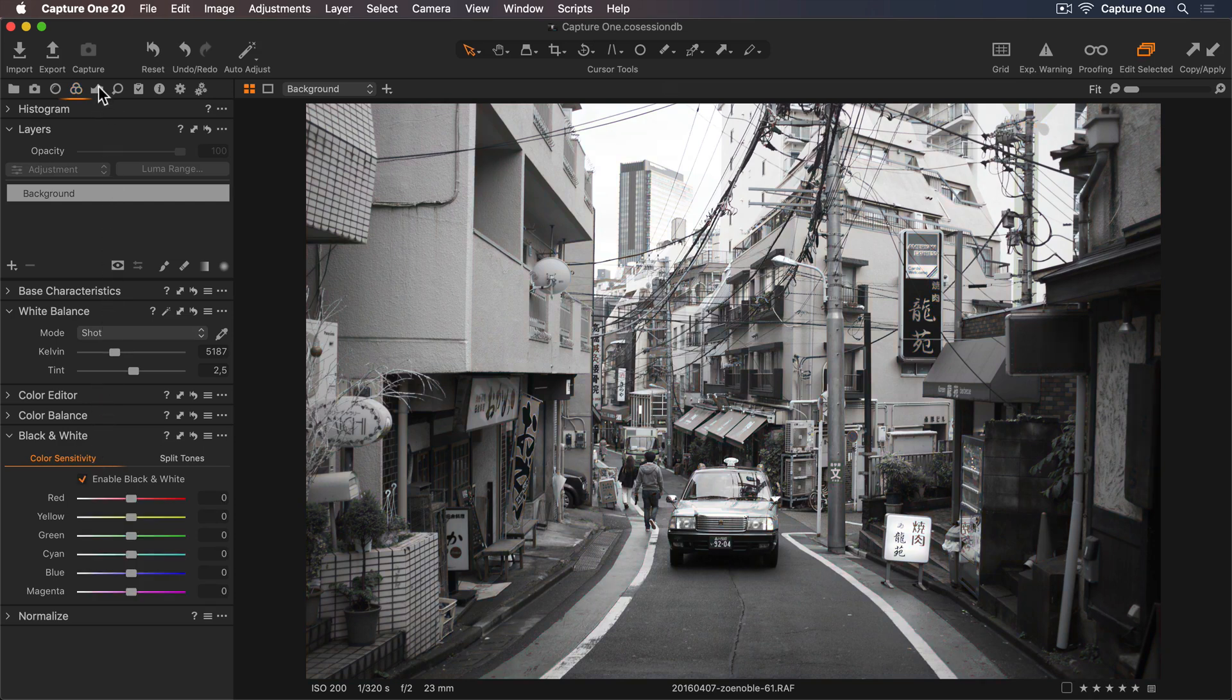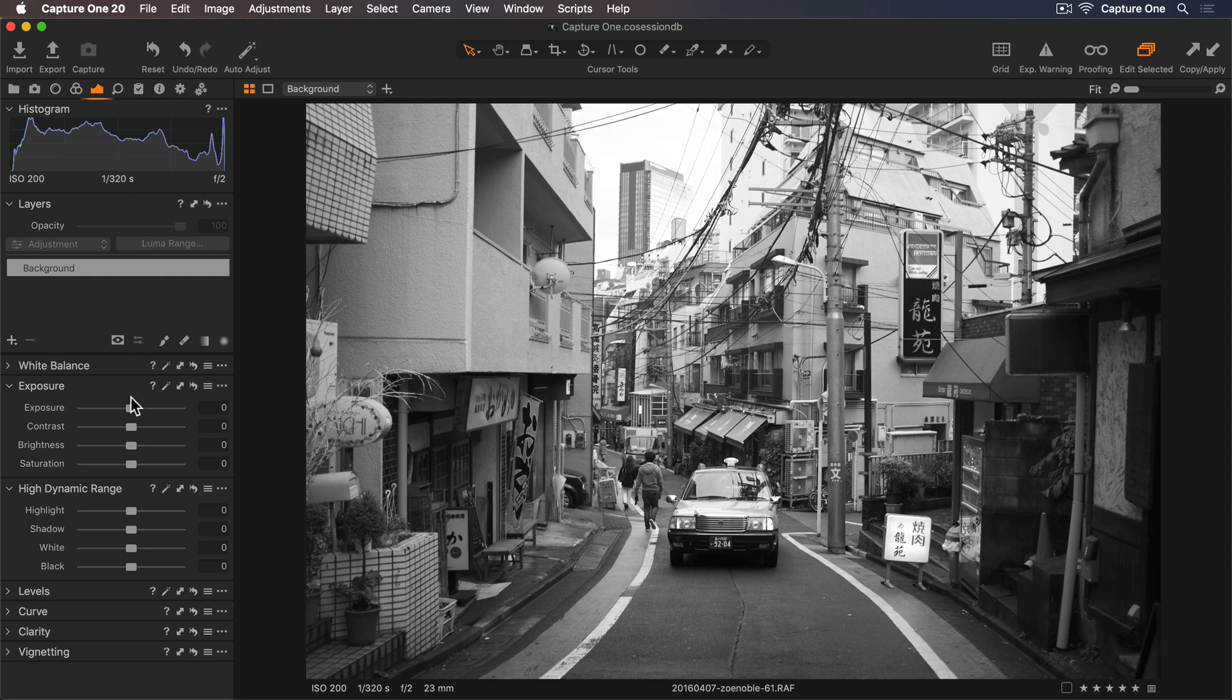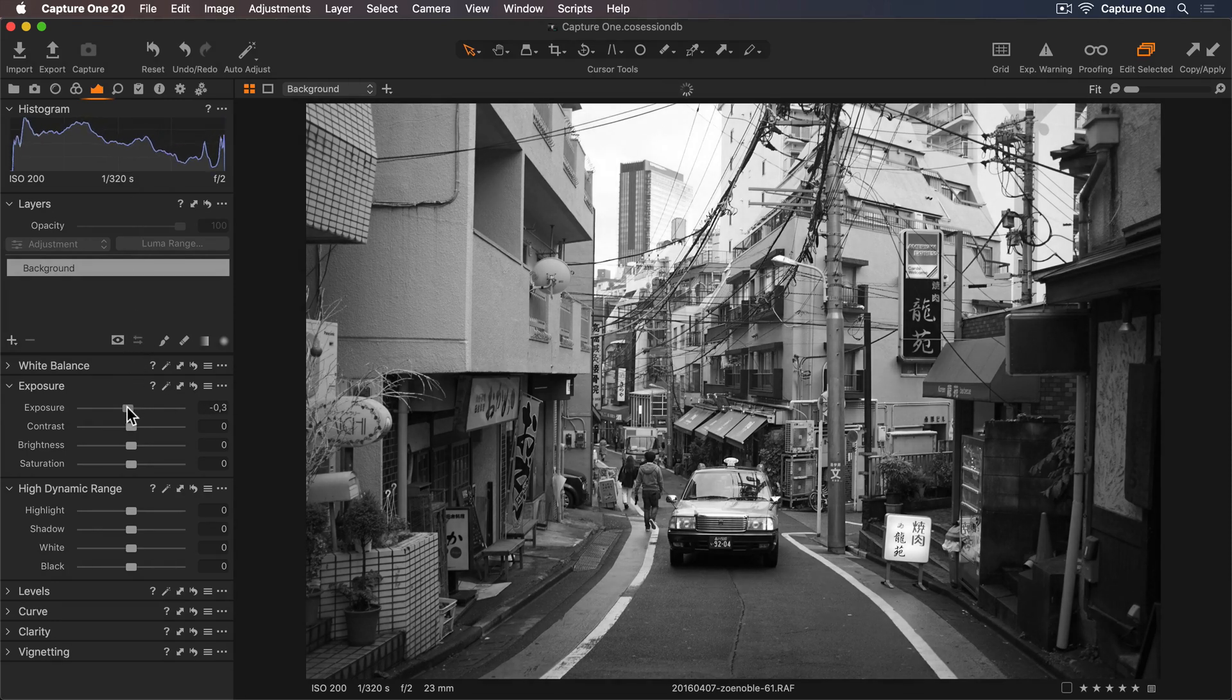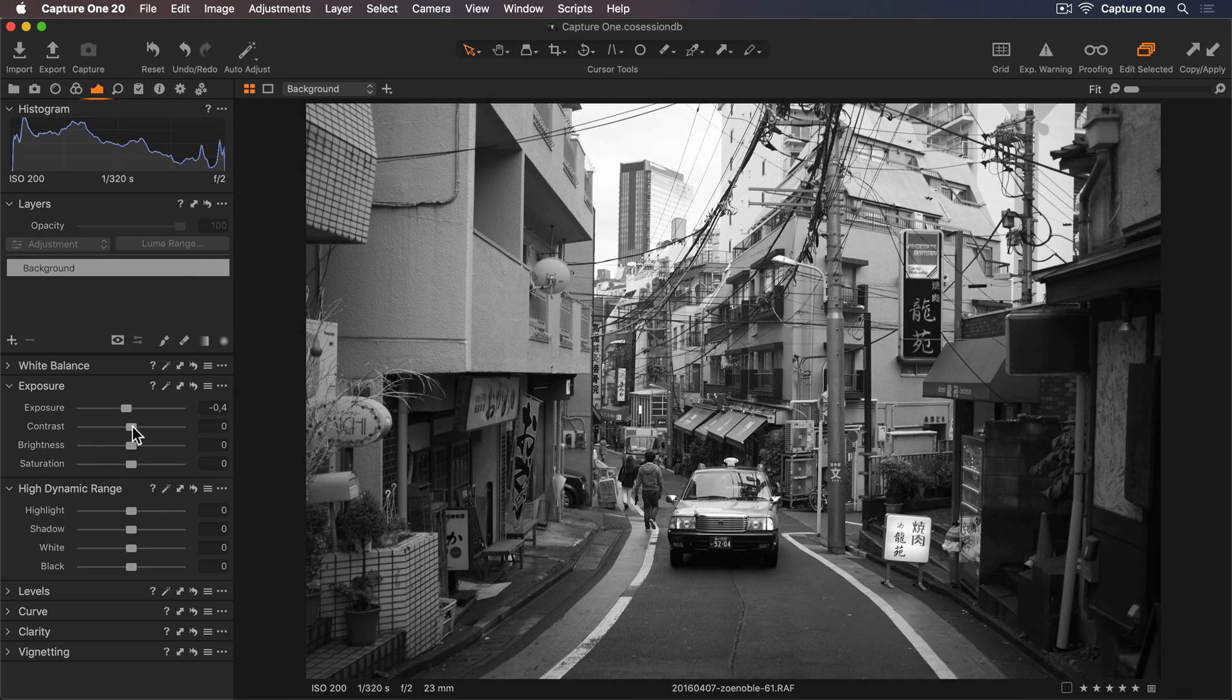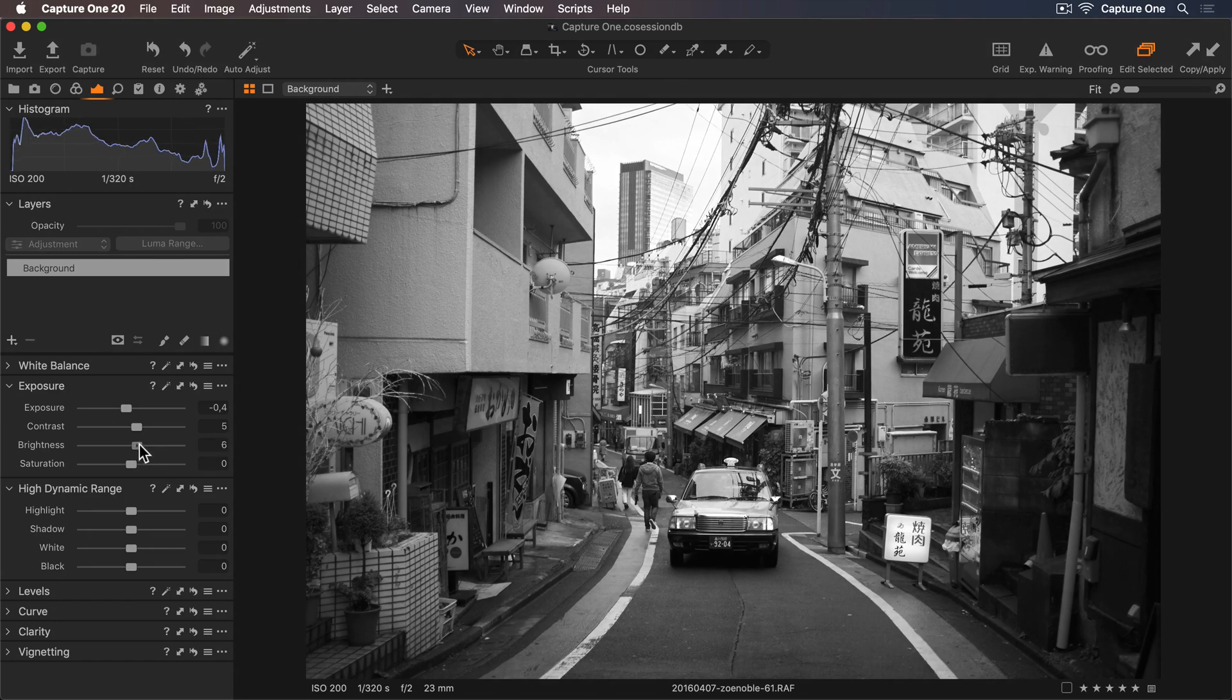Now I'll go back to the Exposure tool tab to make some further adjustments. I'd like to lower my exposure slightly and I'll add some more contrast. And let's brighten those midtones a little with the Brightness slider.